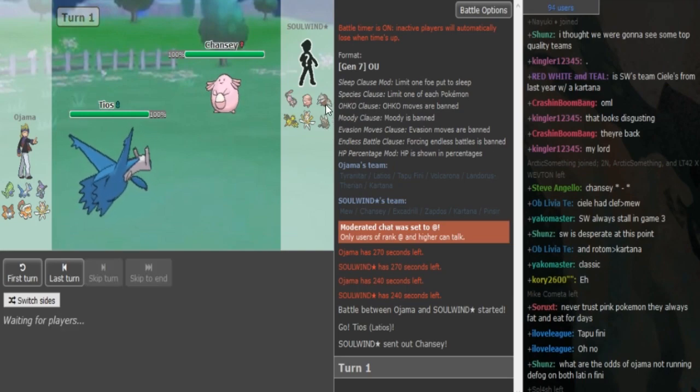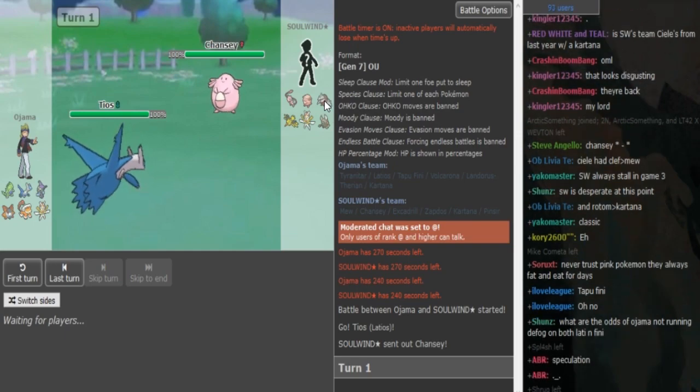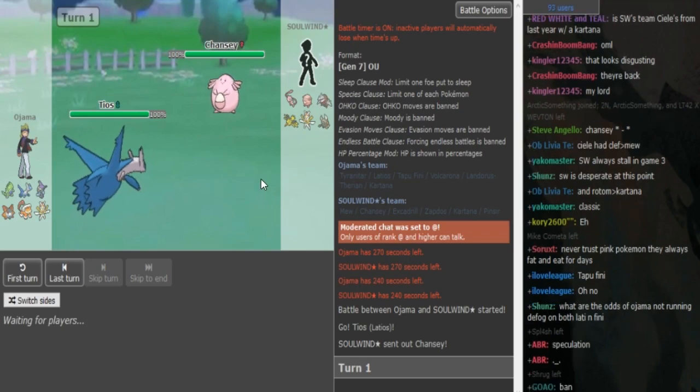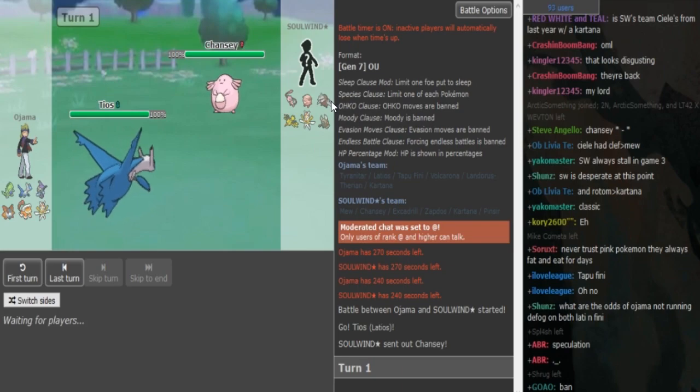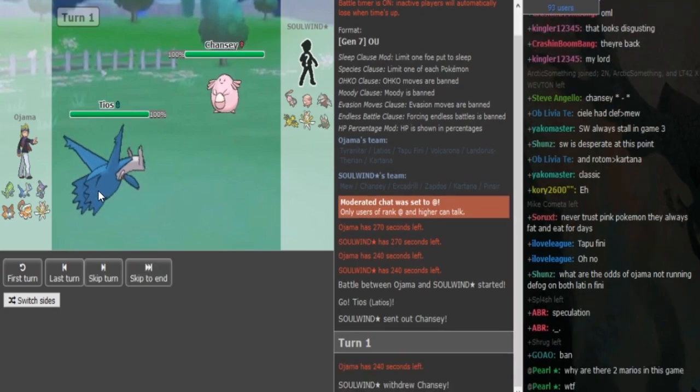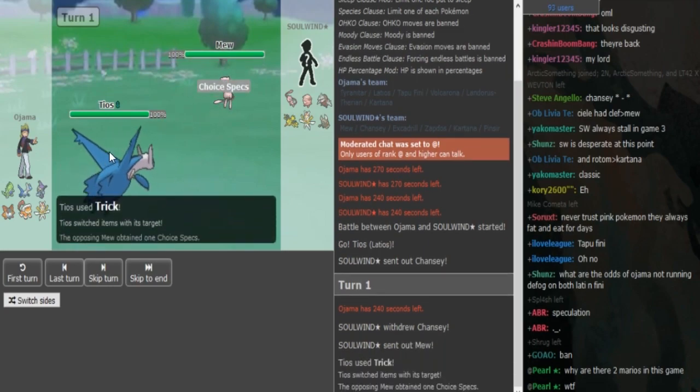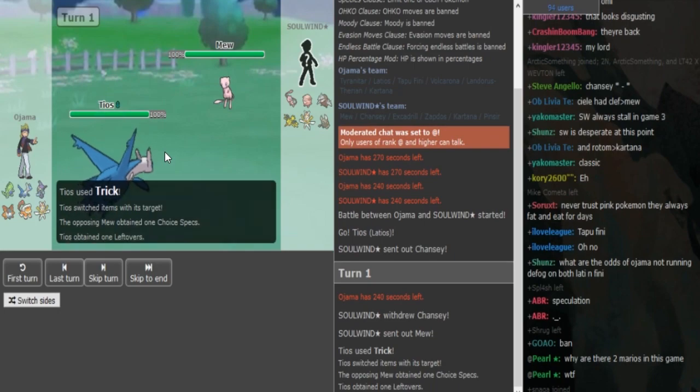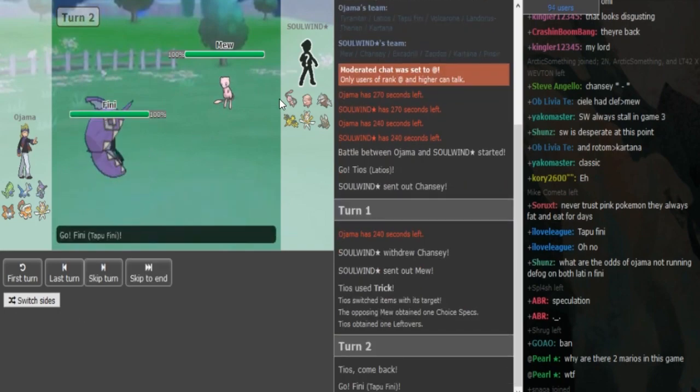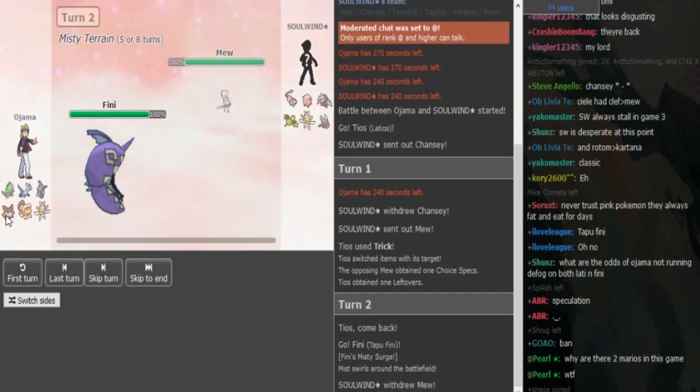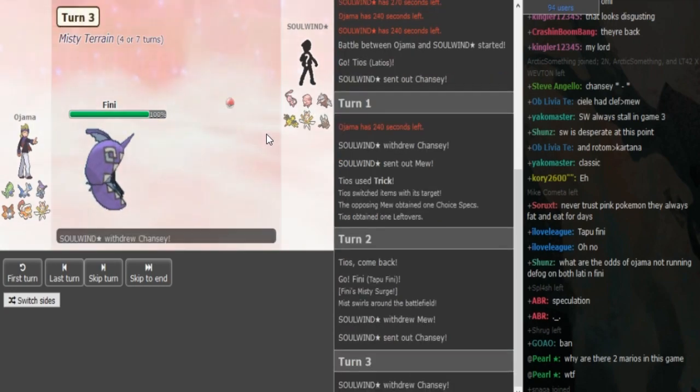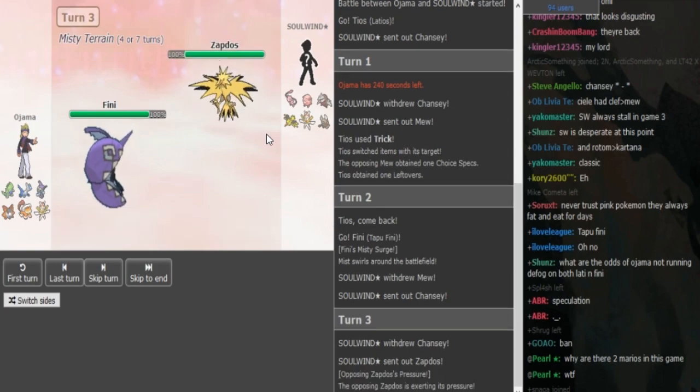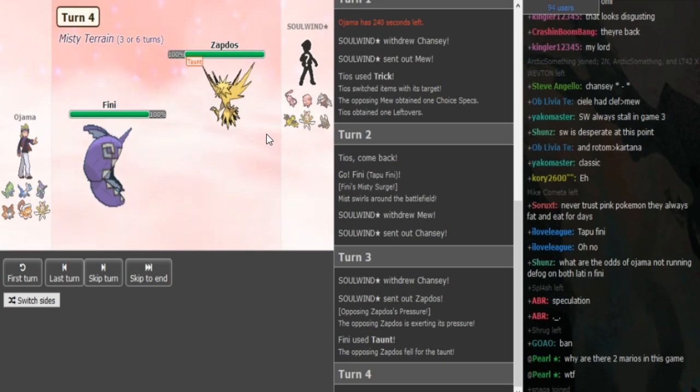If I'm Solund I would always switch out into Excadrill, scouting for the trick. Excadrill can also take a hit because it resists Latios's STAB. The only thing that would hurt Excadrill would be a Surf or a Hidden Power, but I don't think he's going to go for that. He does go into Mew. I'm not sure if I like that play that much.